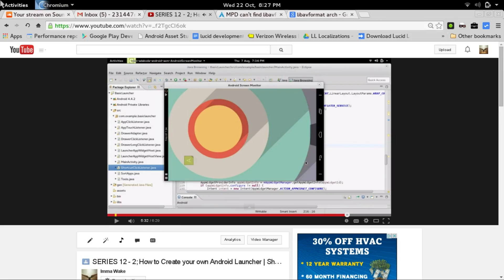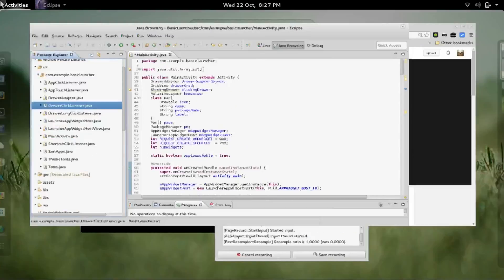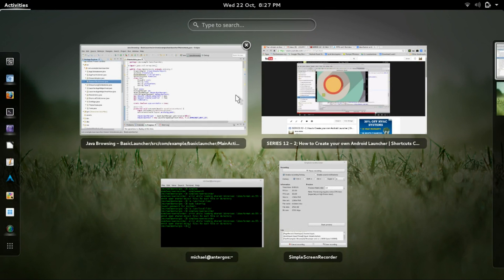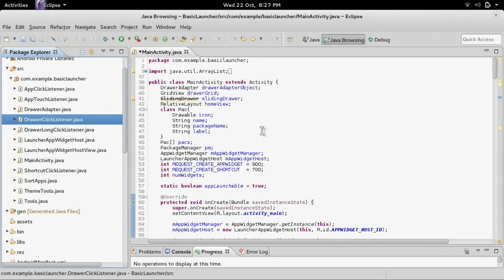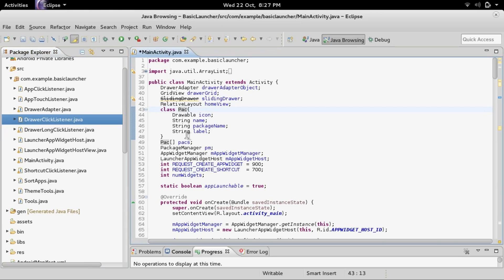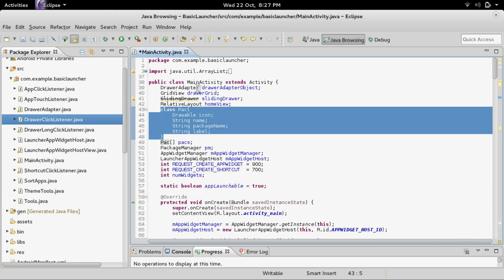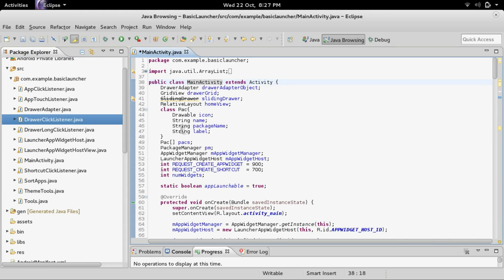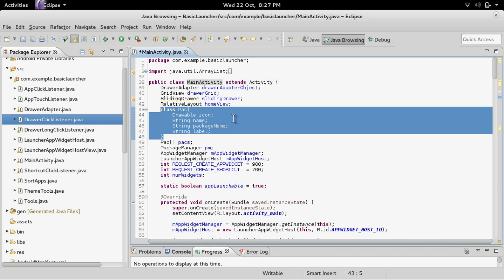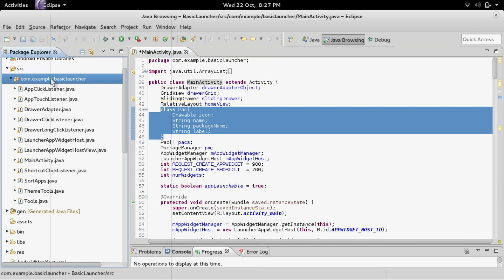Today we're going to work on getting icon themes working, but first I want to change a little bit of the structure of the program. We started with the Pack class nested inside of the main activity class, but instead of nesting it — to make this less interdependent — I'm going to create a separate class called Pack.